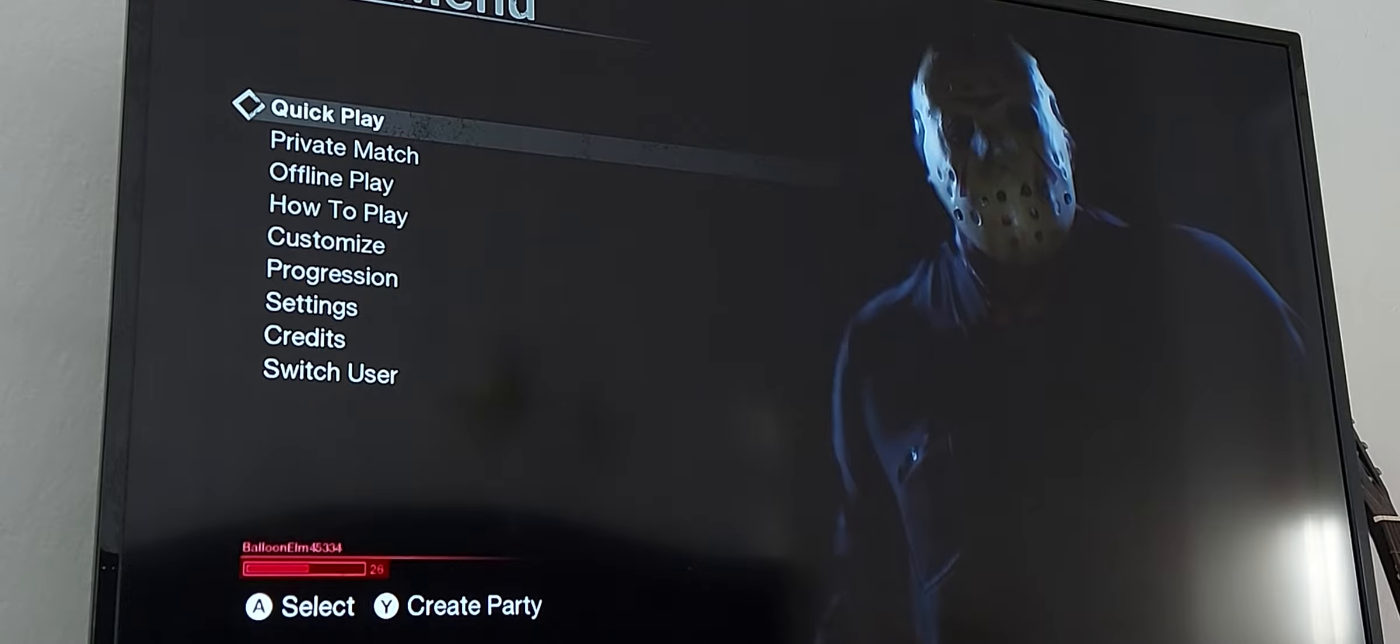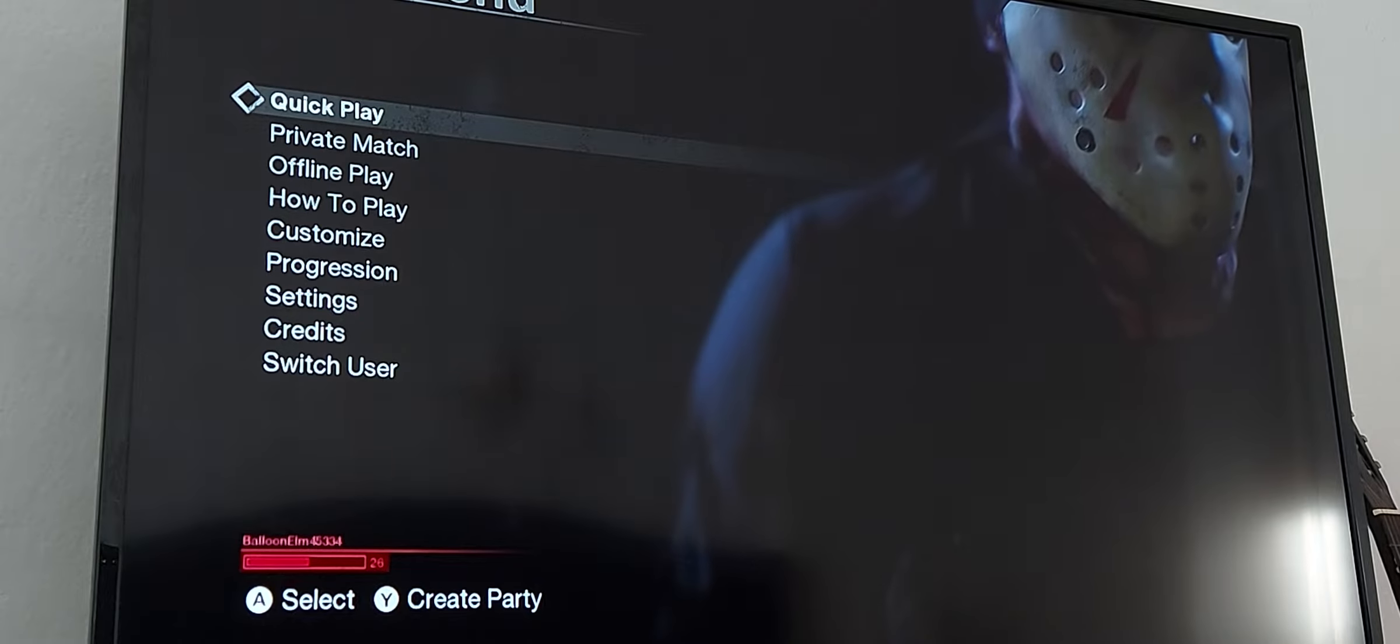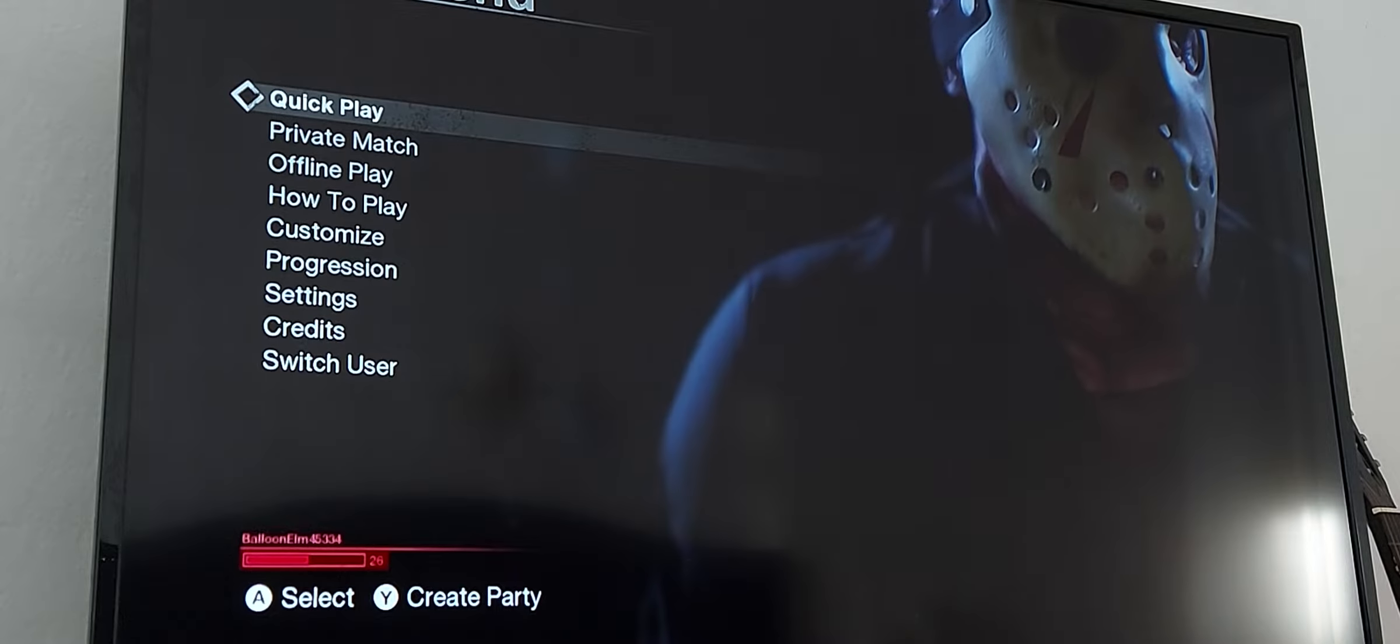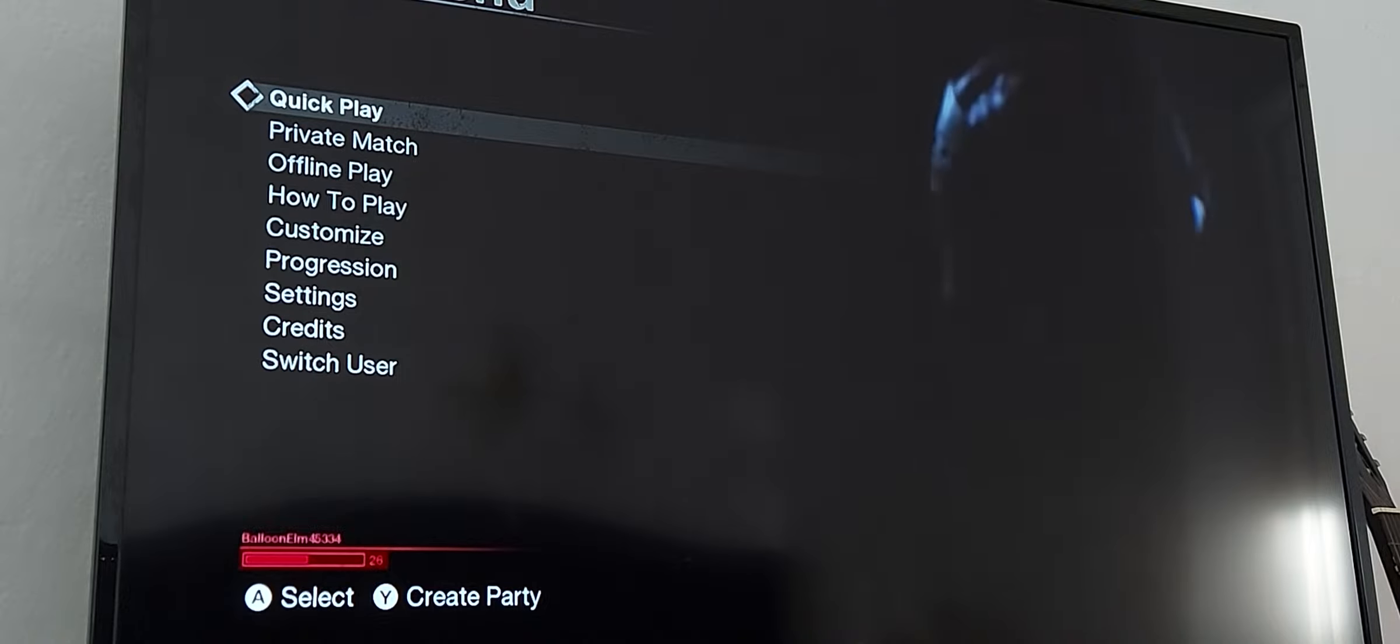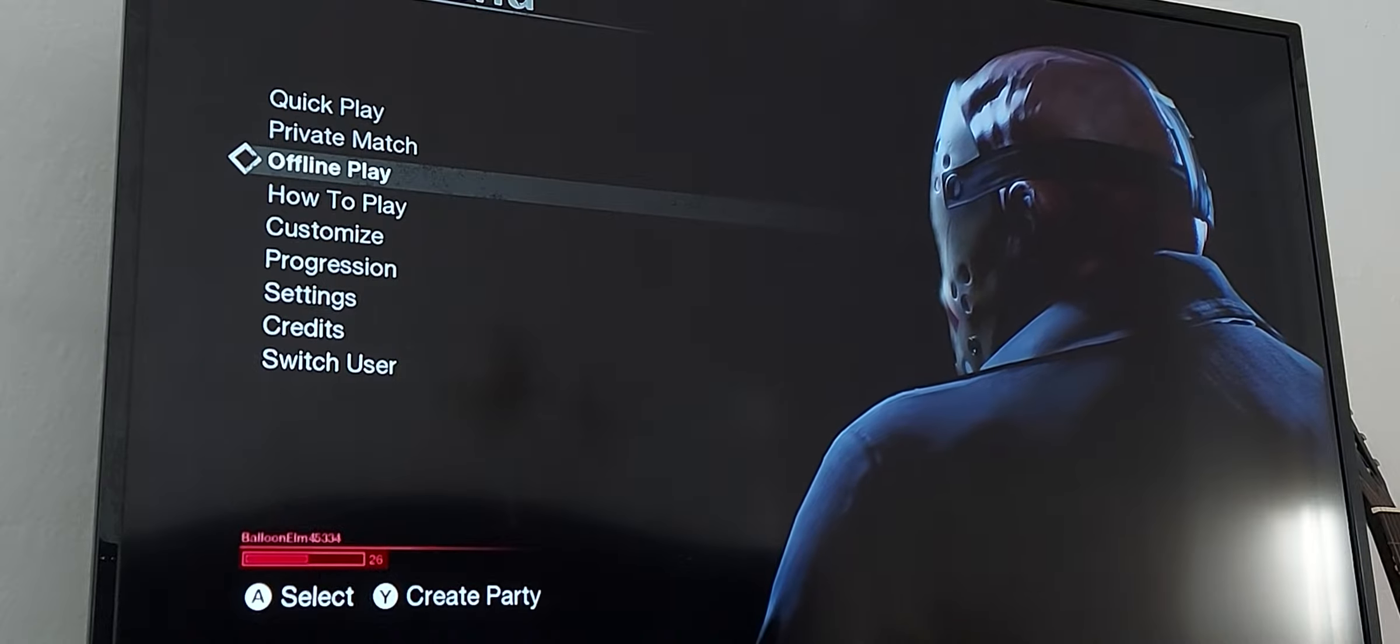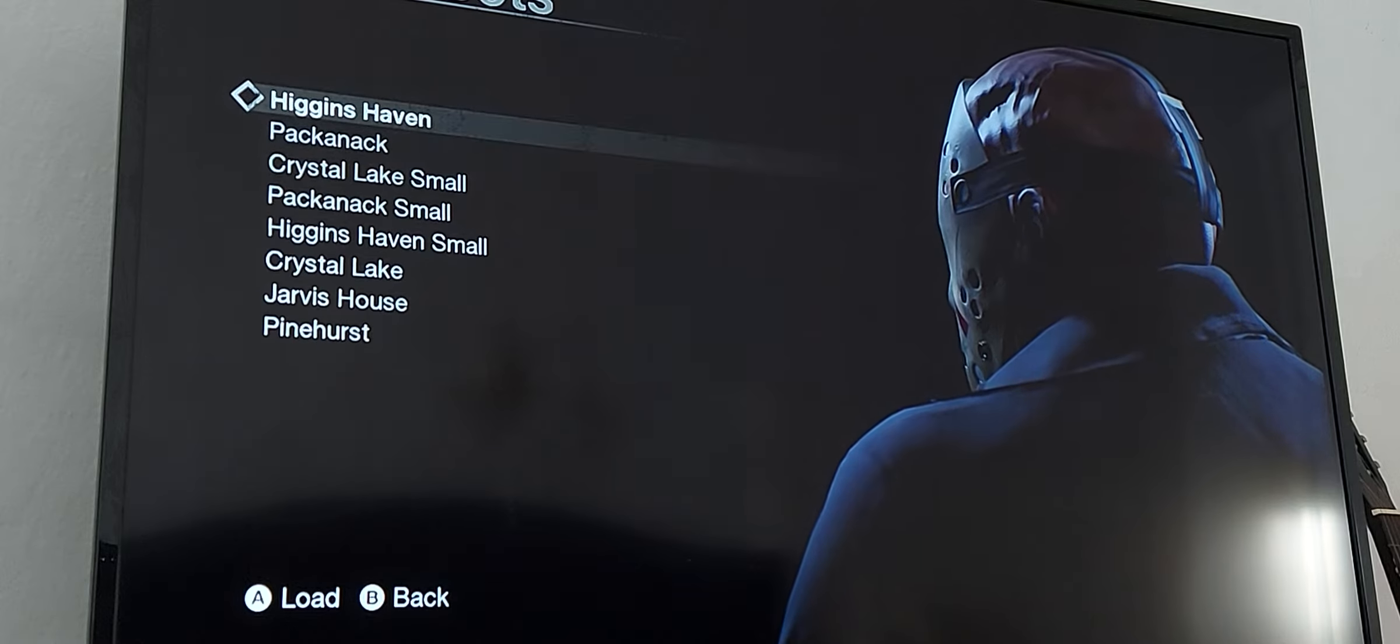Hey guys it's David Production and I am here with a new Friday the 13th game video. In this new video today I am gonna be playing with the offline play and offline bots, so I think we should get started right now. So I'm going to choose offline play and offline bots and now we can choose here a map.